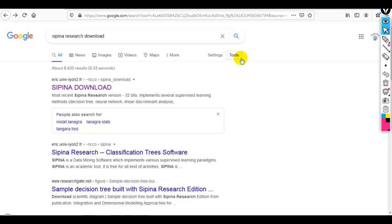Hello coders, we are going to add one new weapon to our collection: Sipina Research, a free machine learning tool. With this tool, we can perform machine learning tasks with just drag and drop, without writing a single line of code. Are you ready? So let's get started.